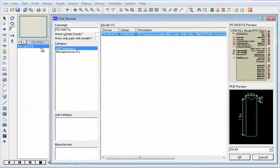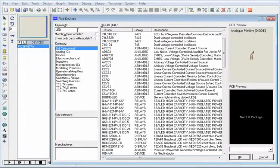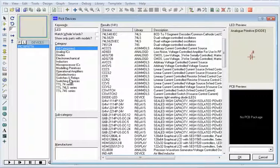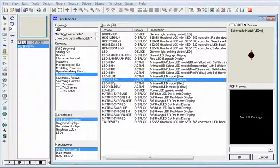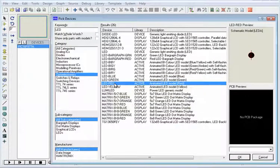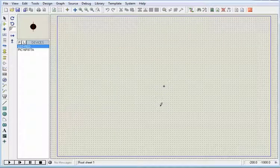And then we also need the LED. LED optoelectronics. And I'm going to choose red. This is the most common. And then we'll just press okay.